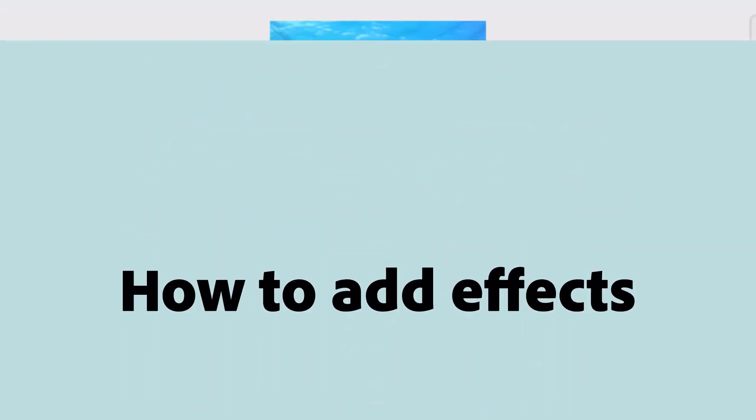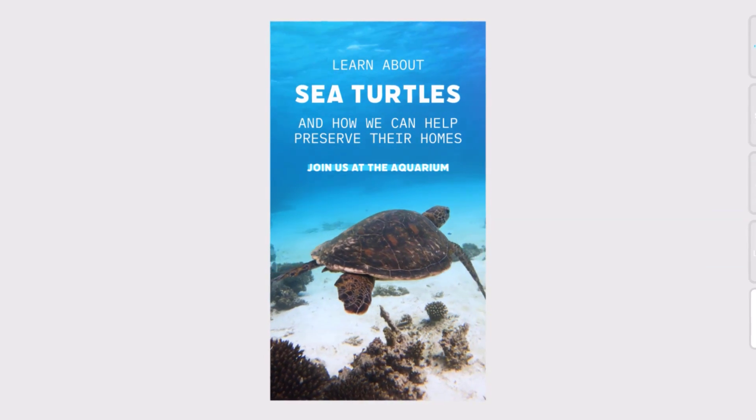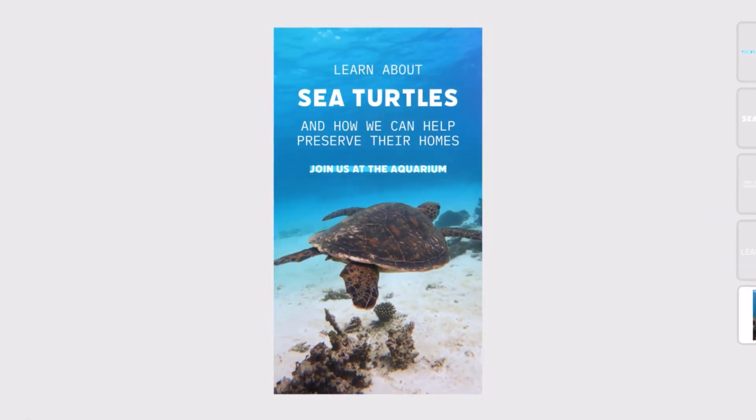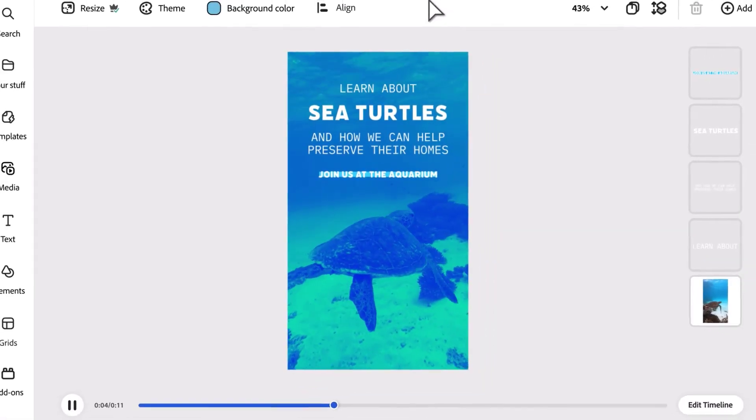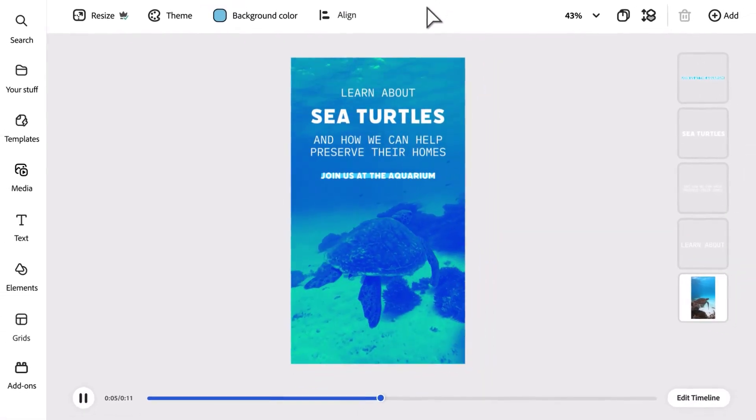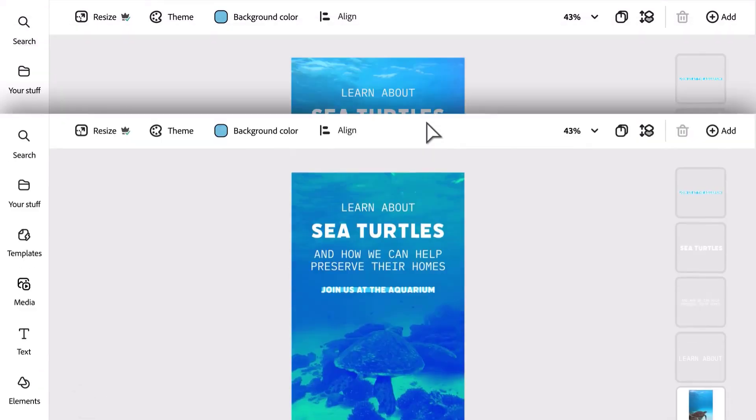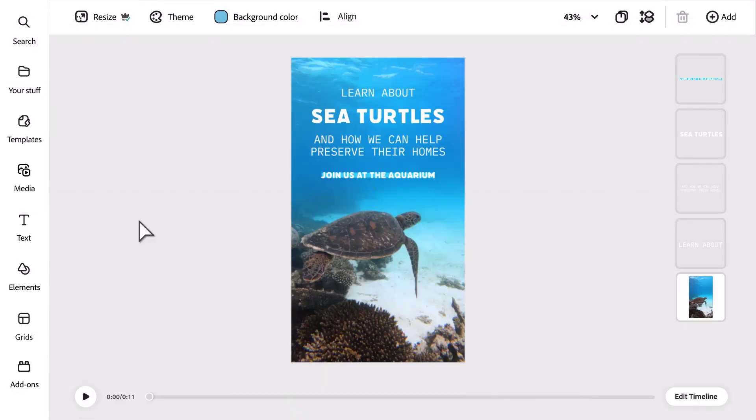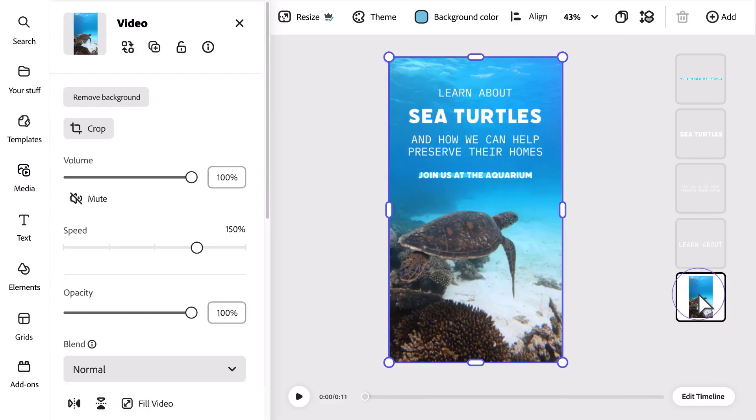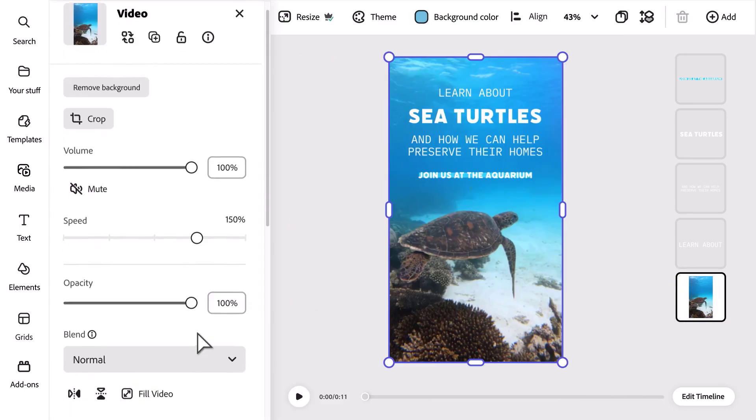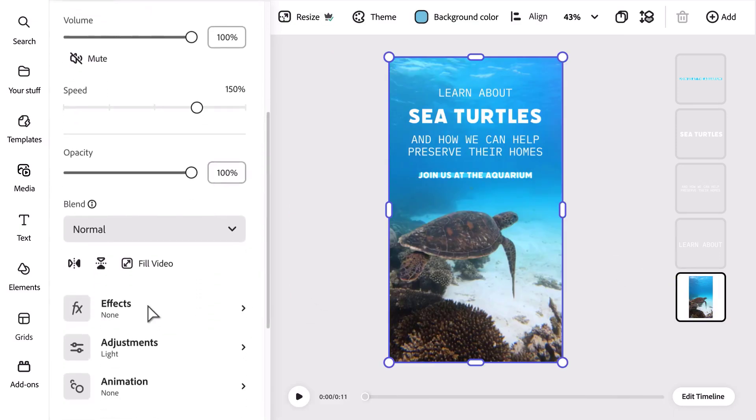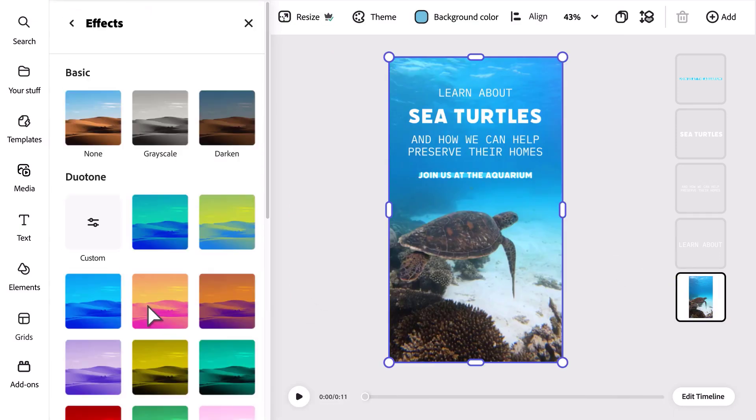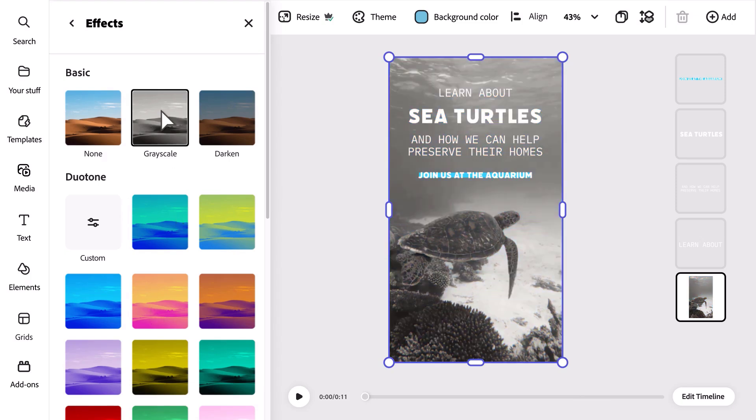How to add effects or filters to a video. Effects, also known as filters, help you enhance a certain mood in your video. To apply an effect, open the video in the editor and select its layer to open the video panel. Find Effects and click to see your options. Try Grayscale to set a more serious tone, or get a different look and feel by applying an effect like Darken or Duo Tone.